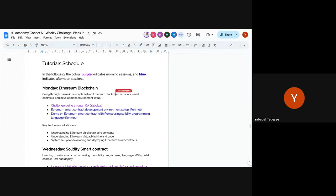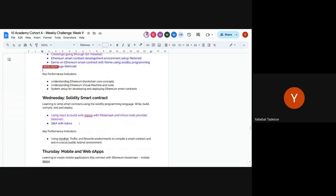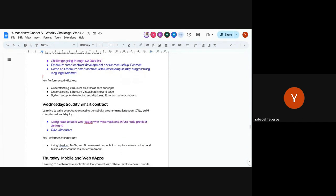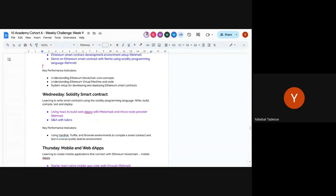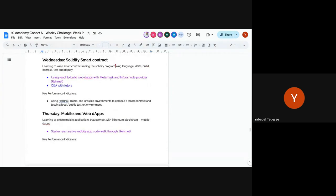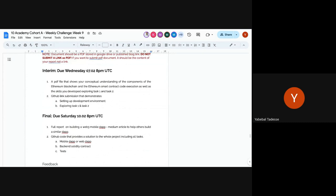Rahmet has been preparing and will be your primary guide. Tomorrow there may be a tutorial using Flutter, and Rahmet will give one on React Native-based mobile app development with MetaMask wallet integration on Wednesday. Additional wallet and MetaMask tutorials will also be available.